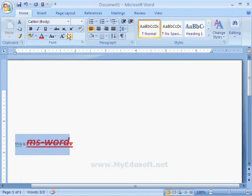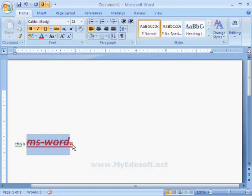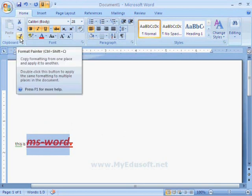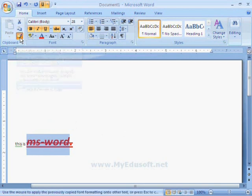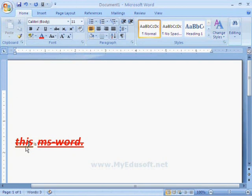If we want to give all these effects to the word 'this', then select ms word and click on format painter and then click on the word this. Now it will get same effect which we gave for the ms word.